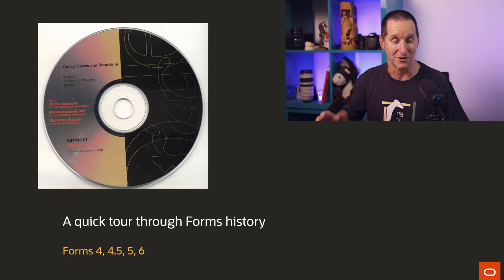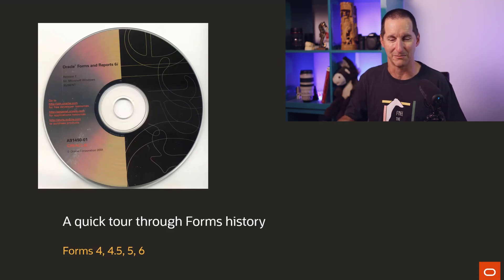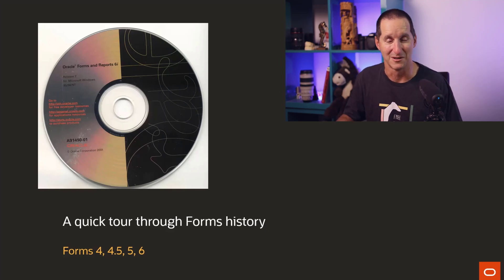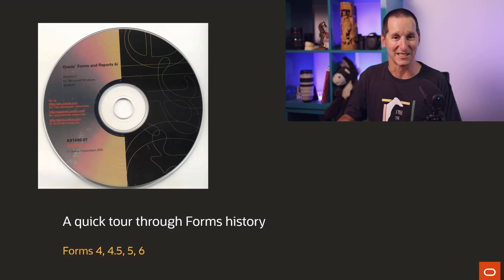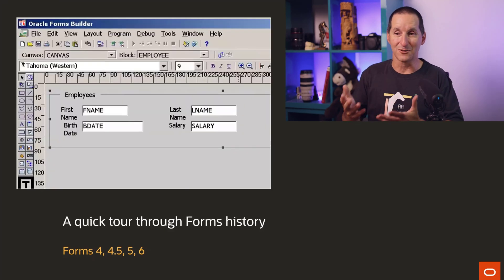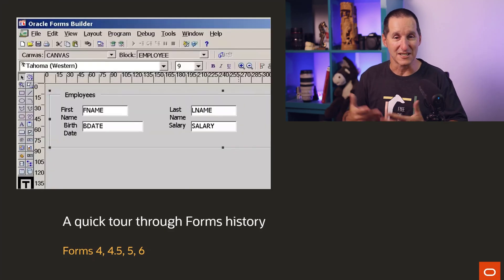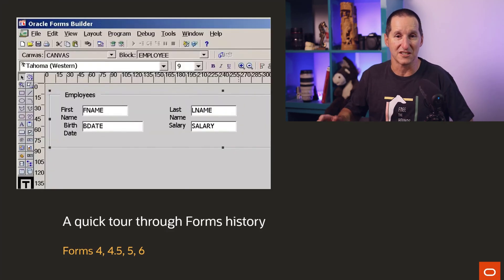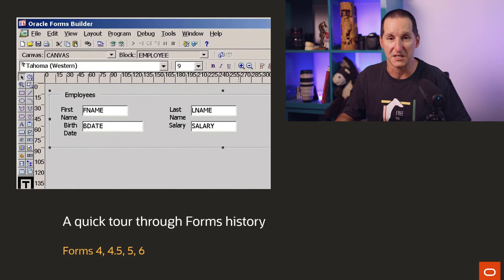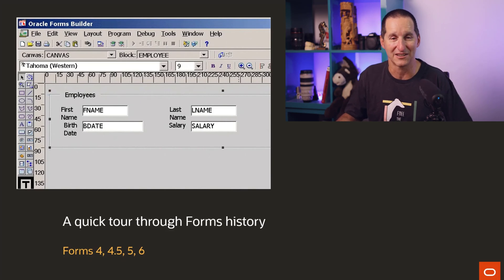6i was pretty much the most robust version of forms on Client Server. People were very happy with it, which is why so many people have stayed with it. And it looked like this. It was just like running something up in Windows. It was actually a Windows C++, back in those days, application.